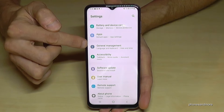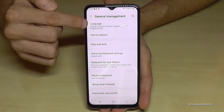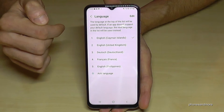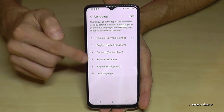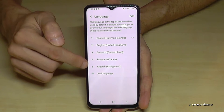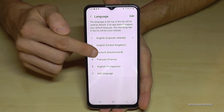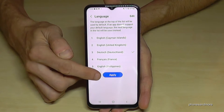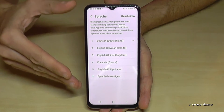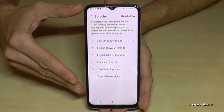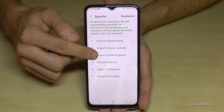Here we need the first point, Language. You may already have a list of languages. If your language is part of that list — in my case Deutsch, so German — just tap on the number and press the blue button to apply, and the phone will switch to your language.